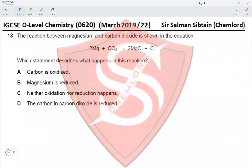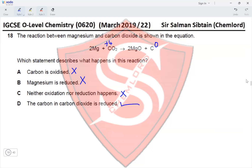Question 18. In the reaction between magnesium and carbon dioxide, carbon dioxide is reduced to carbon and magnesium is oxidized to magnesium oxide. Carbon is reduced — not oxidized. Magnesium is oxidized — not reduced. Both oxidation and reduction are happening. The carbon in CO2 is reduced from an oxidation state of +4 to elemental carbon with an oxidation state of 0. This makes option D the correct option.